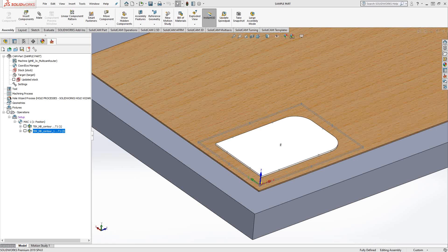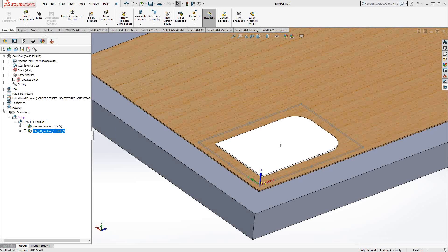Welcome to the SolidCam University channel. This video's topic is tab milling or milling of tabs.